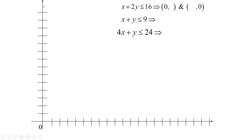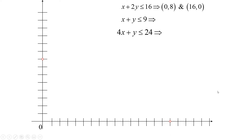For the first boundary line X + 2Y = 16: to find the Y-intercept, set X = 0, giving 2Y = 16, so Y = 8 — that's the point (0, 8). For the X-intercept, set Y = 0, giving X = 16 — that's the point (16, 0). Then use a ruler to draw the line through those two intercepts.